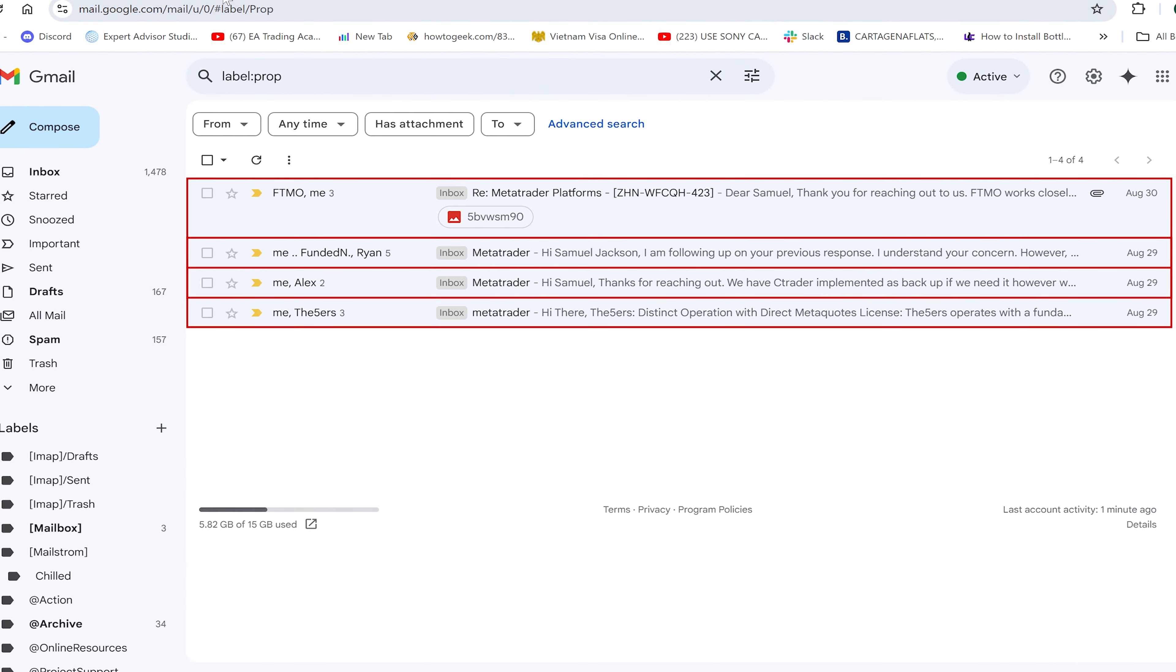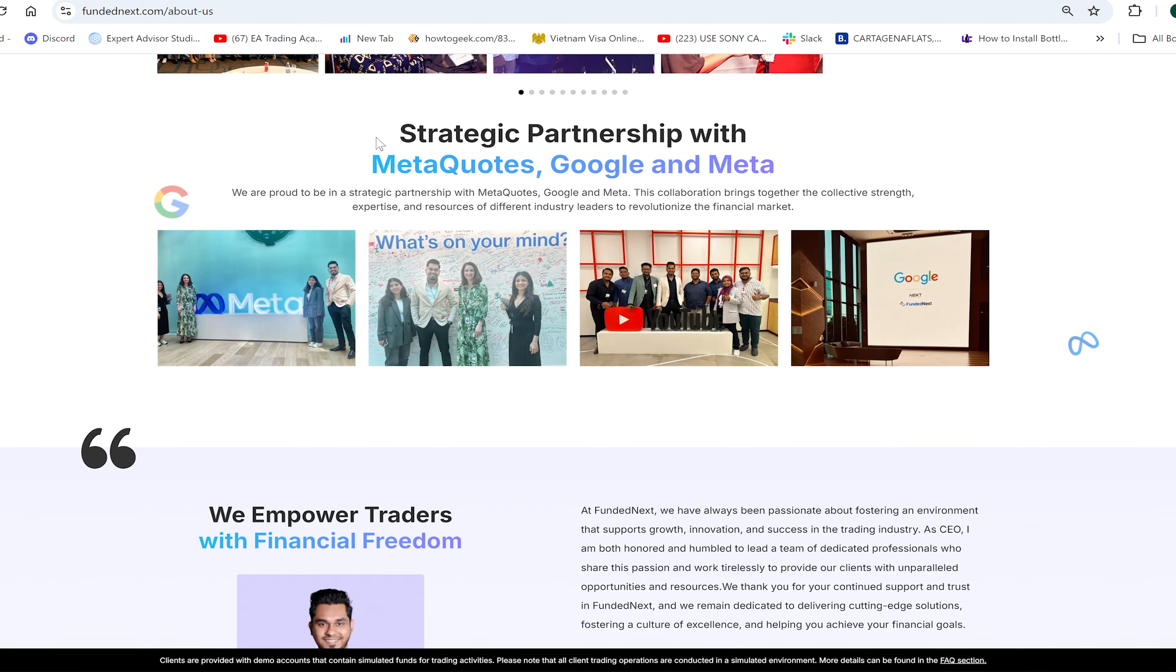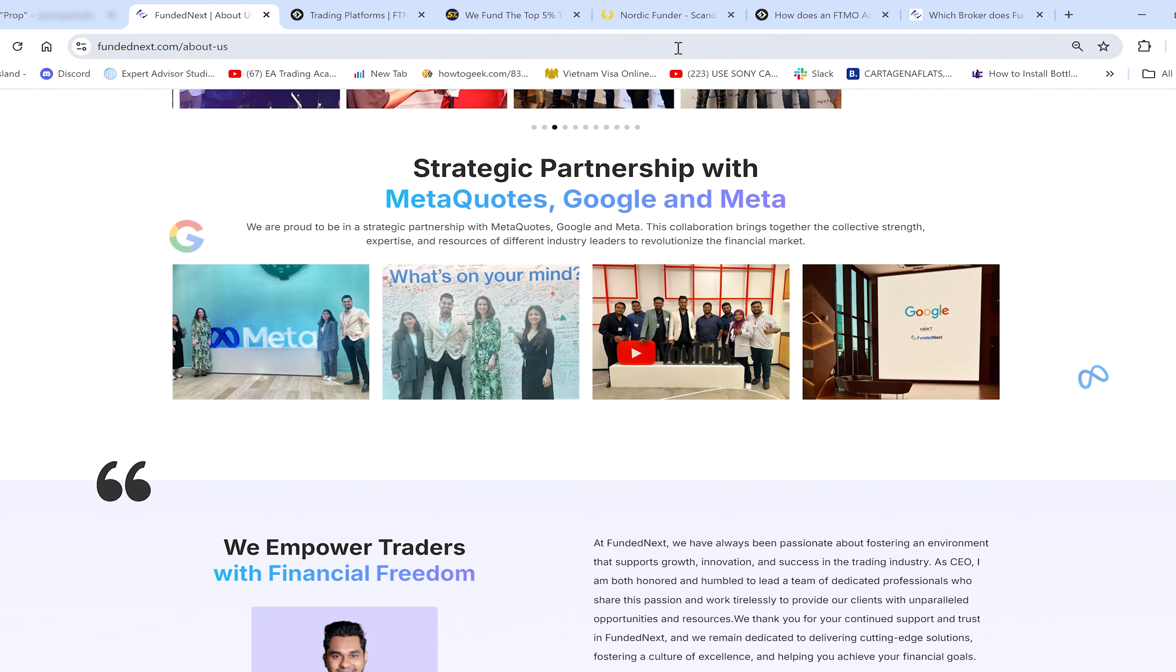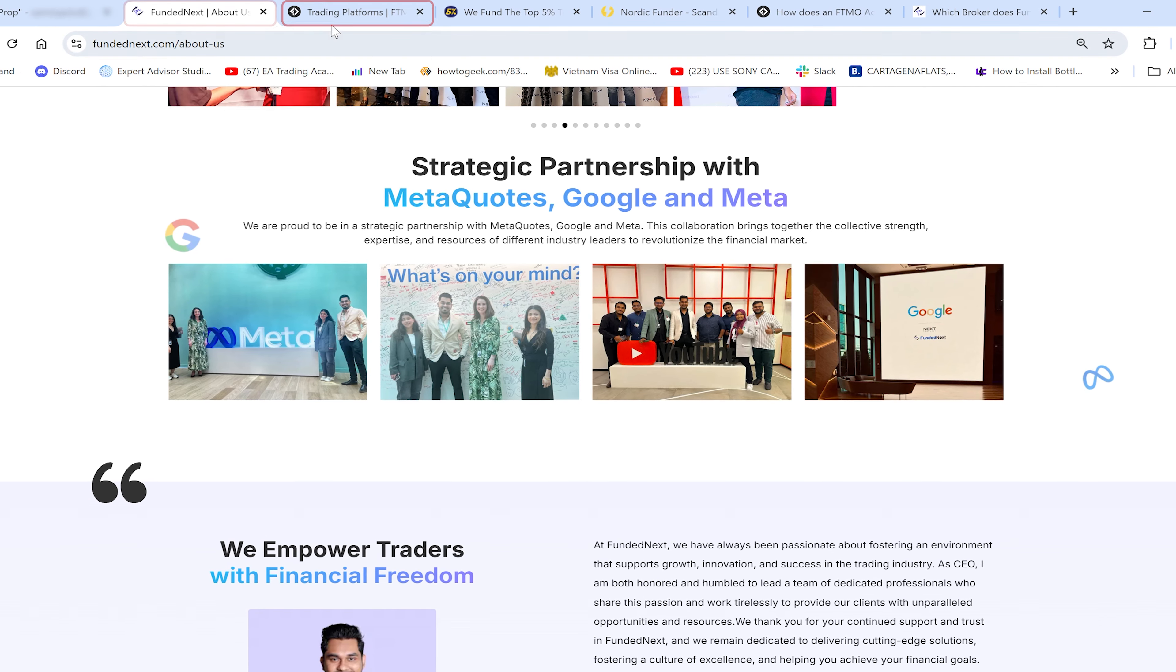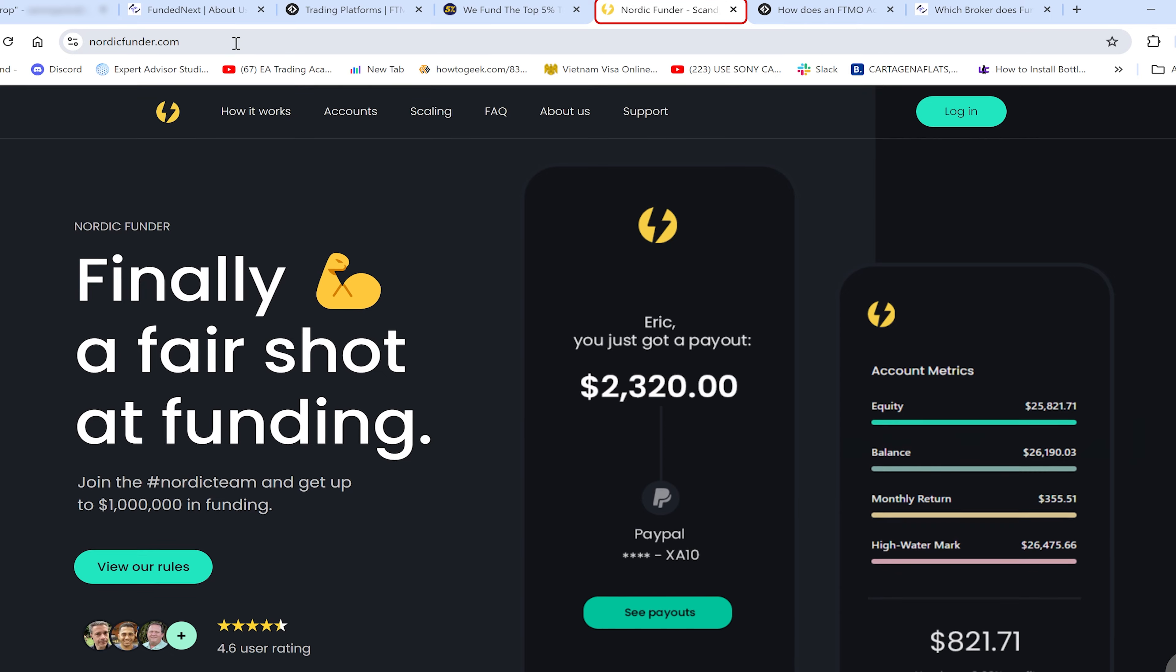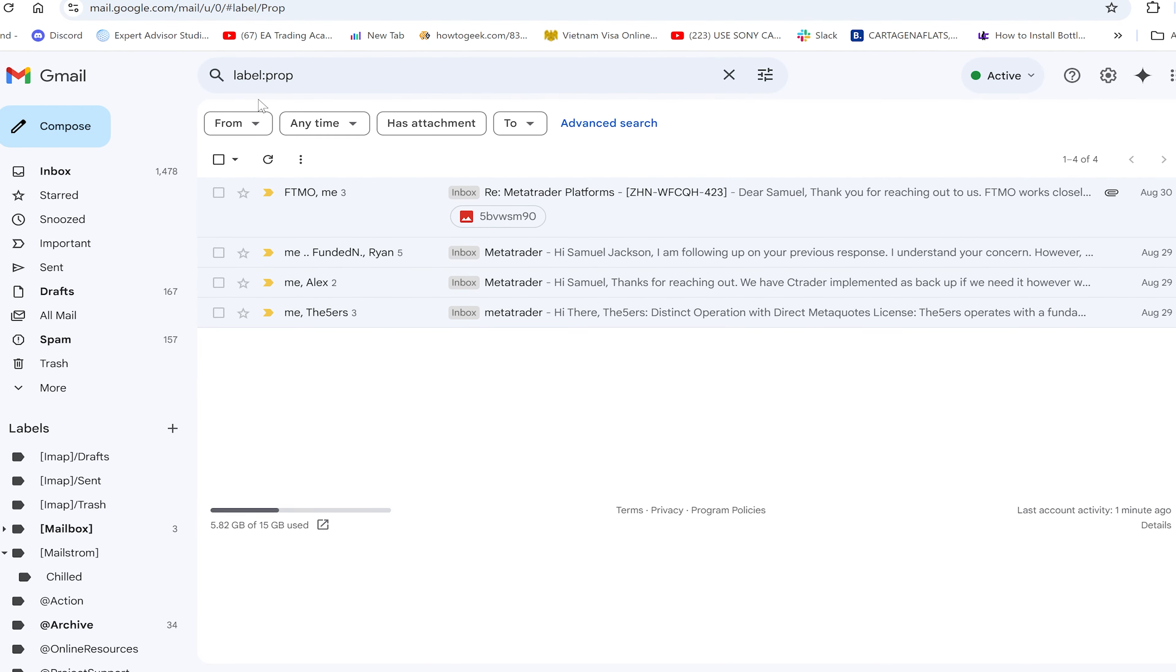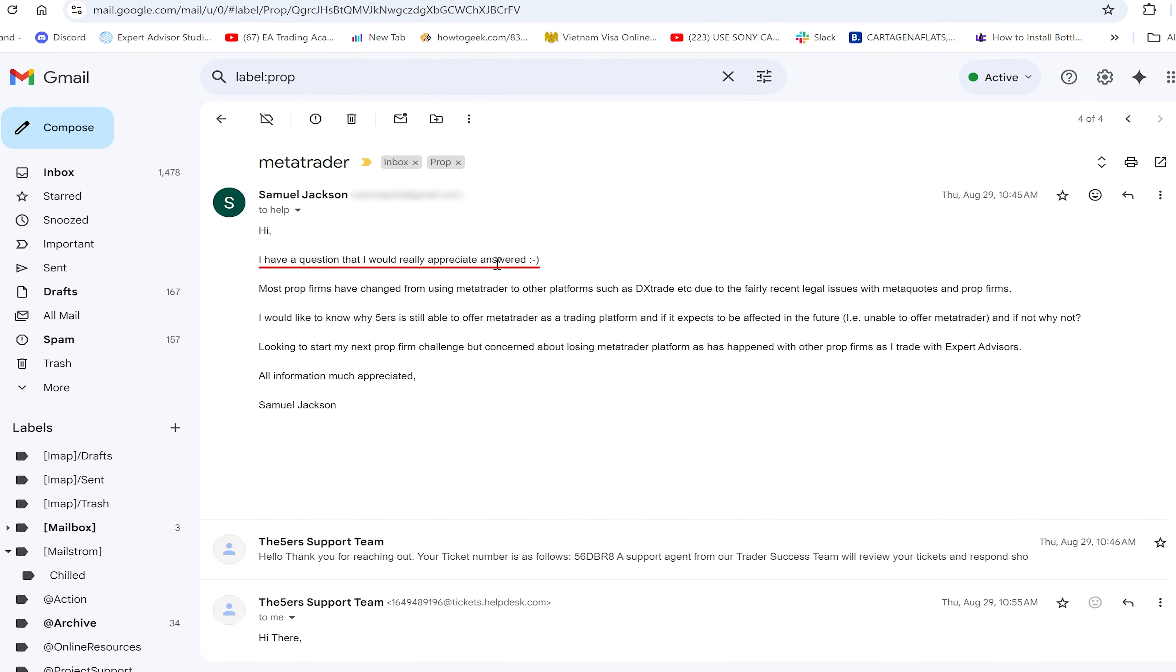I'll move to the computer and discuss the findings. Basically, I did some research and found four reputable looking prop firms. I've known about these for a long time, but these are the four that still offer MetaTrader: FundedNext, FTMO, Fivers, and Nordic Funder.